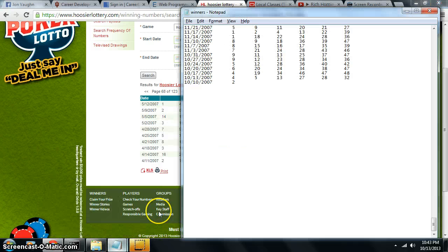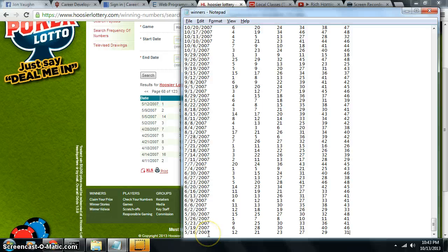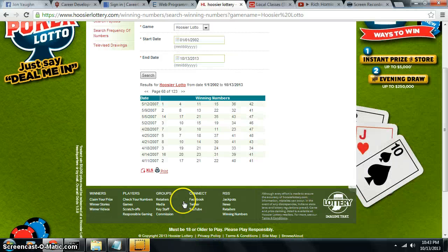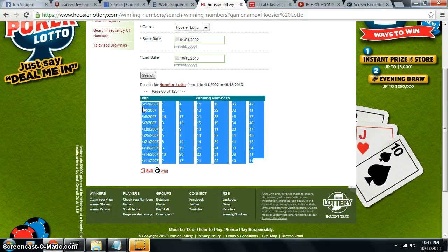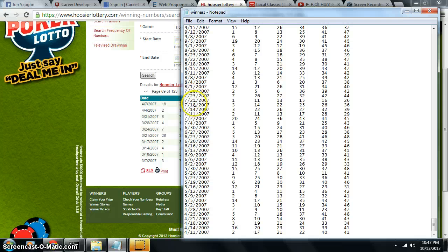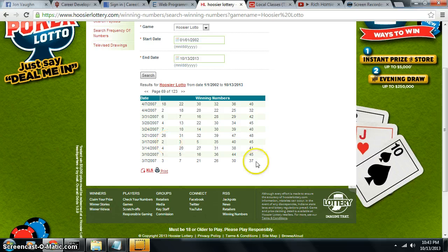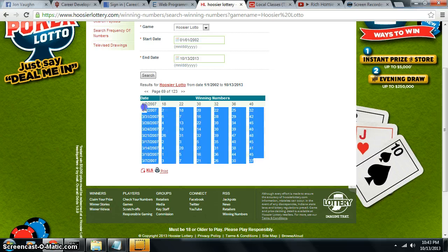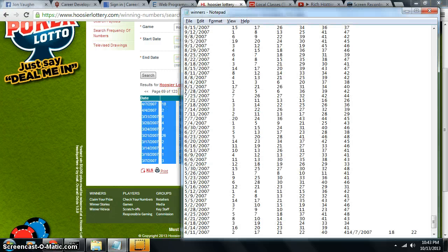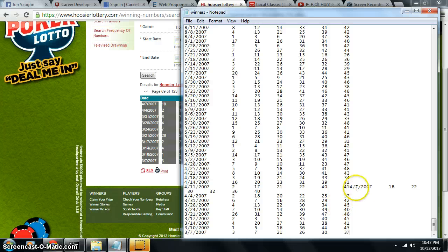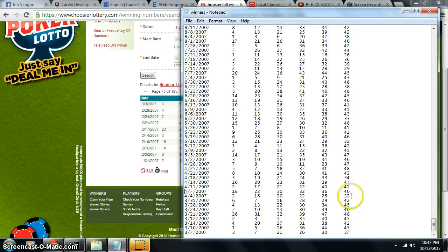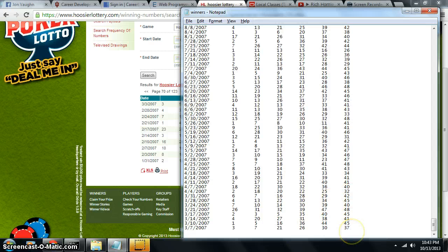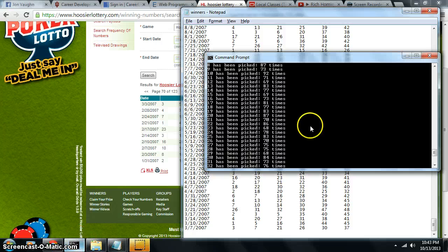So basically what we got going on here is I am stealing all the Hoosier's Lottery numbers. So basically I'm just taking all the winning numbers. Right now I'm in 2007 and I'm adding them to this big list right here that I got full of winning lotto numbers right now. So I'm going to get one last page of them here.